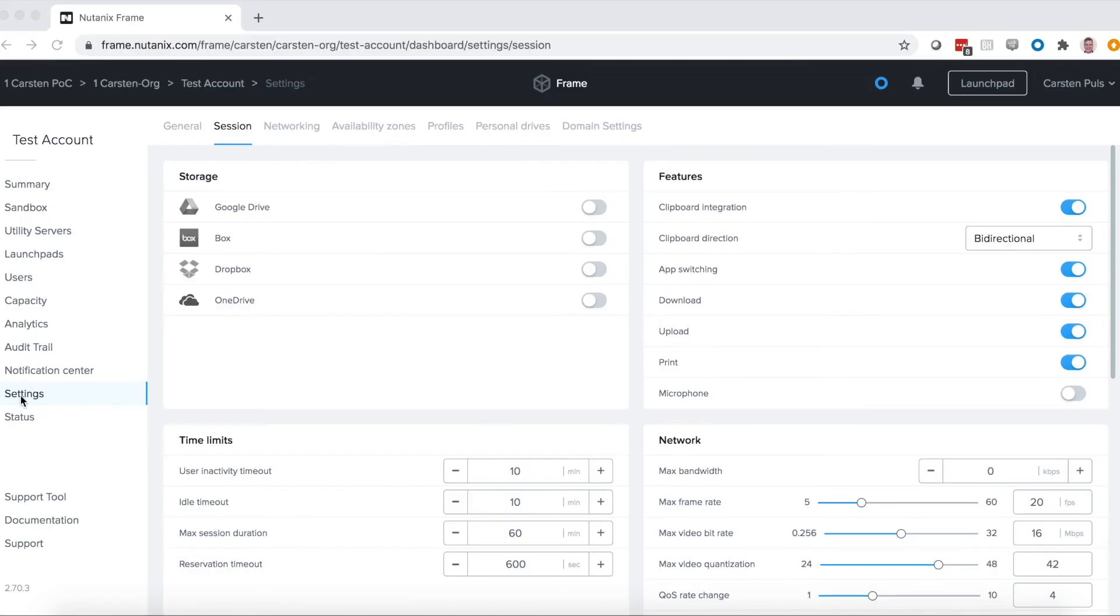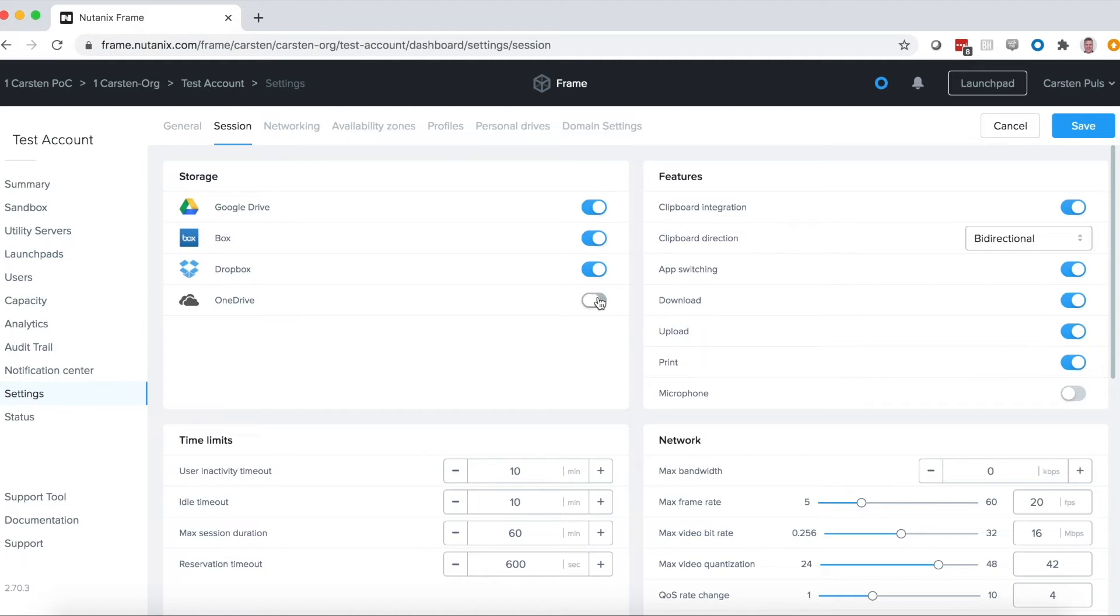That takes us to step four, storage. With Frame, we make it easy to connect your public cloud storage accounts from Google Drive, Box, Dropbox, or OneDrive, so that users can see their files within their Frame sessions.